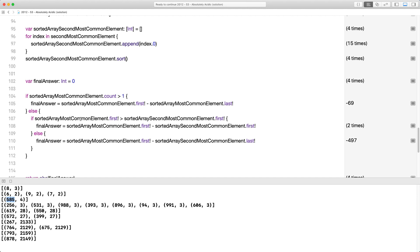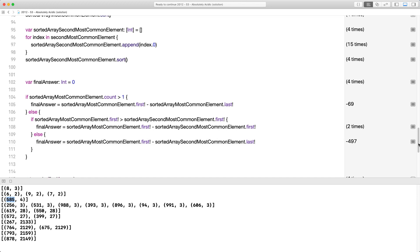But if for some reason the most common element is actually smaller than the first element of the second most common array, then take the last element of the second most common array — that's where we'll find the largest difference. We'll see a difference in all cases, but we want the largest difference, which is what the problem asks for.